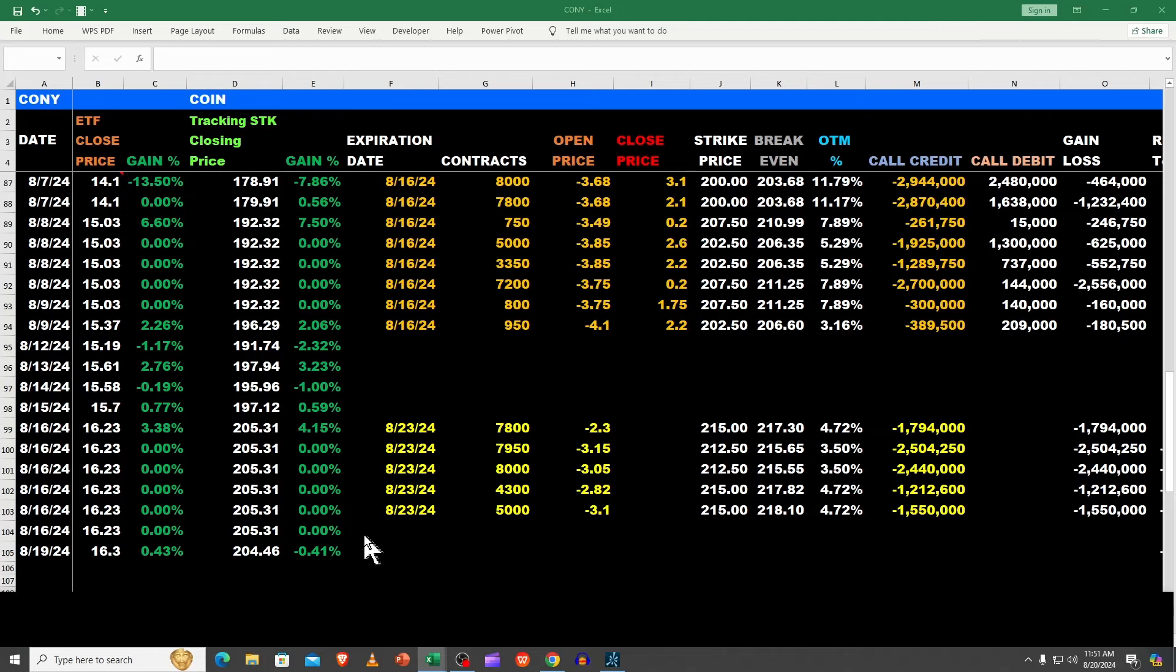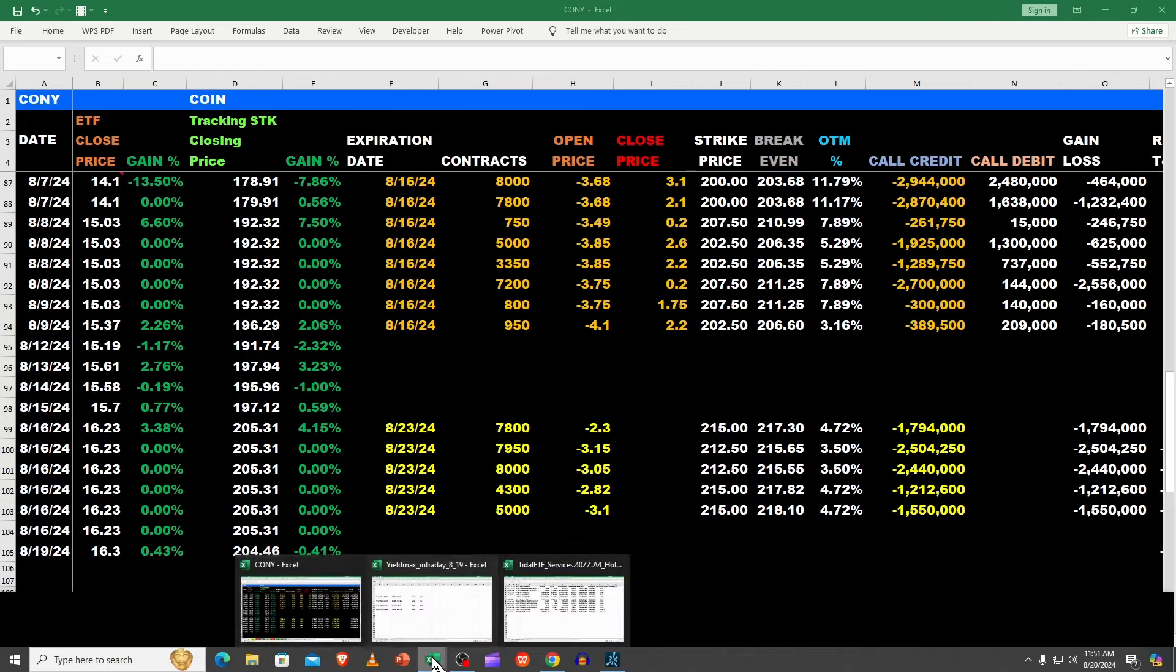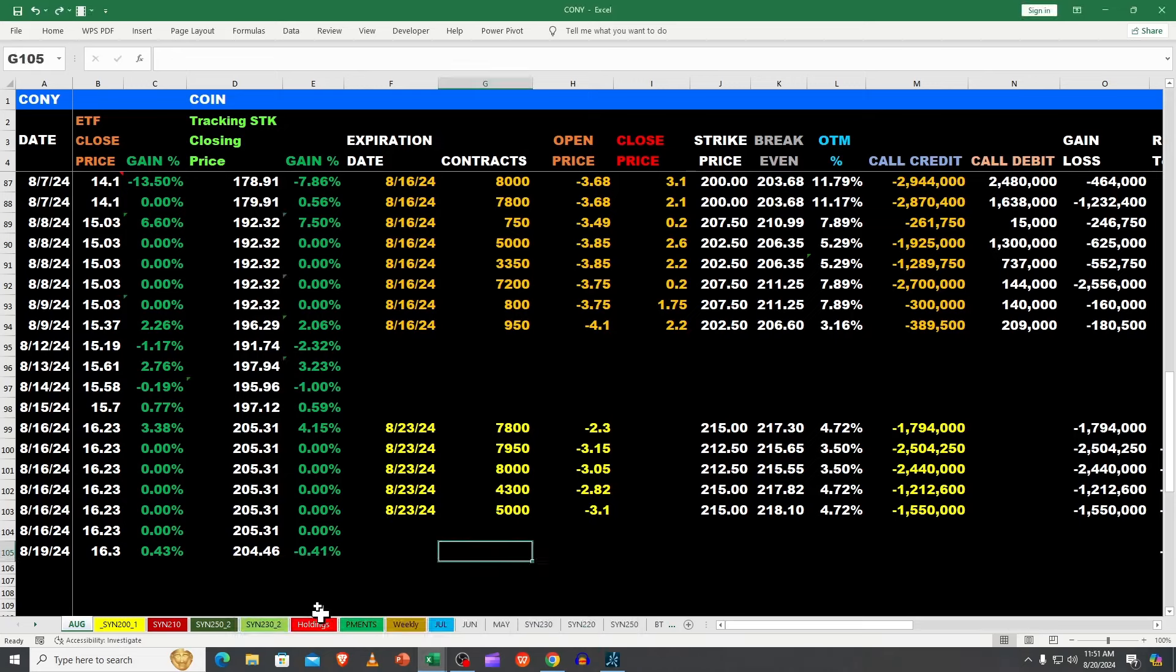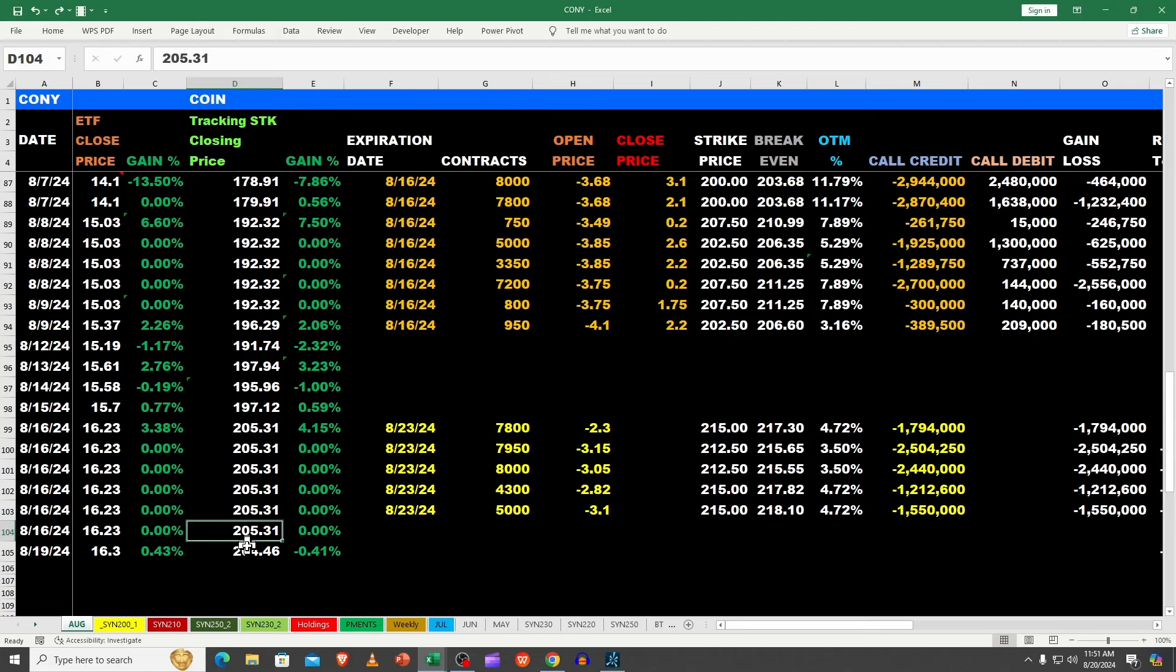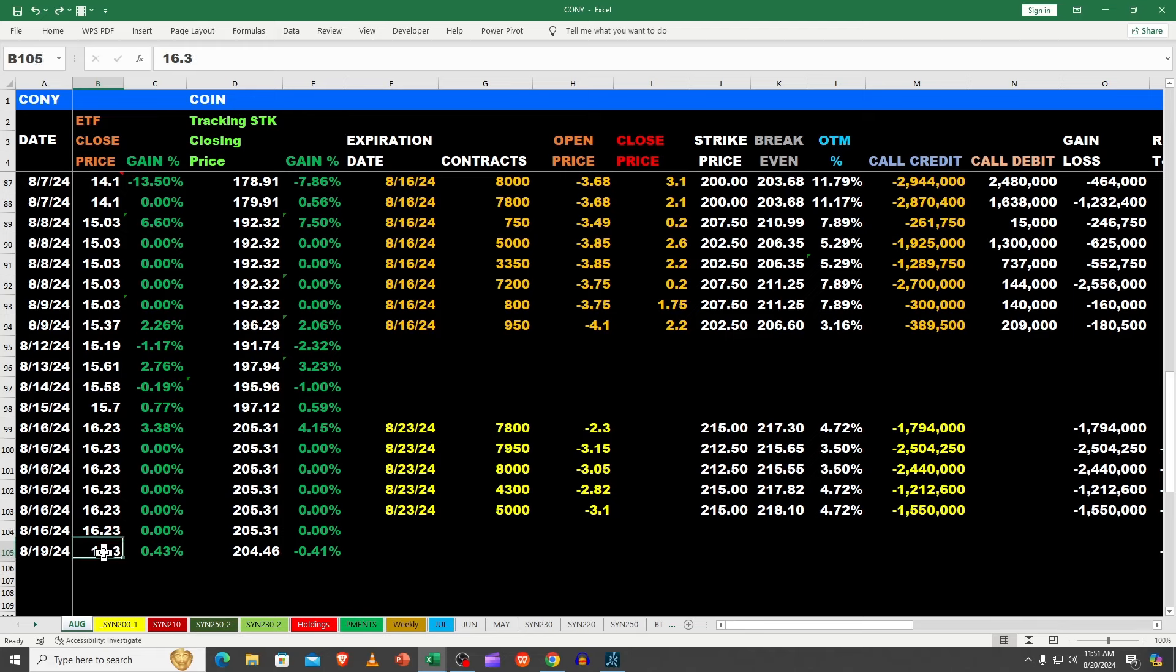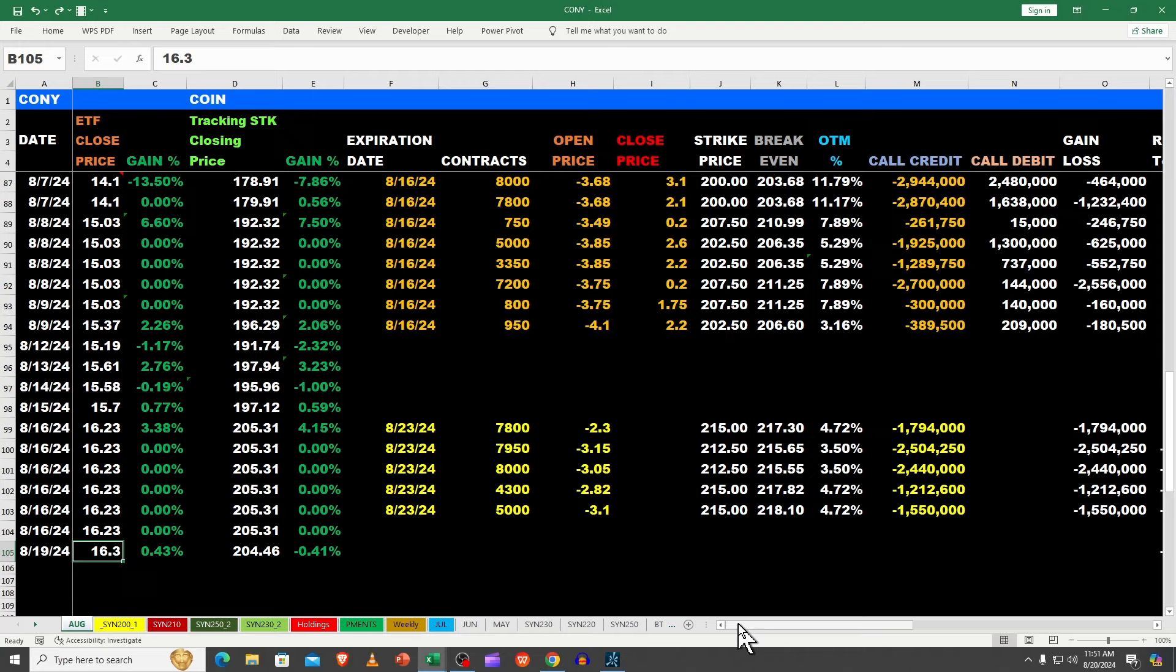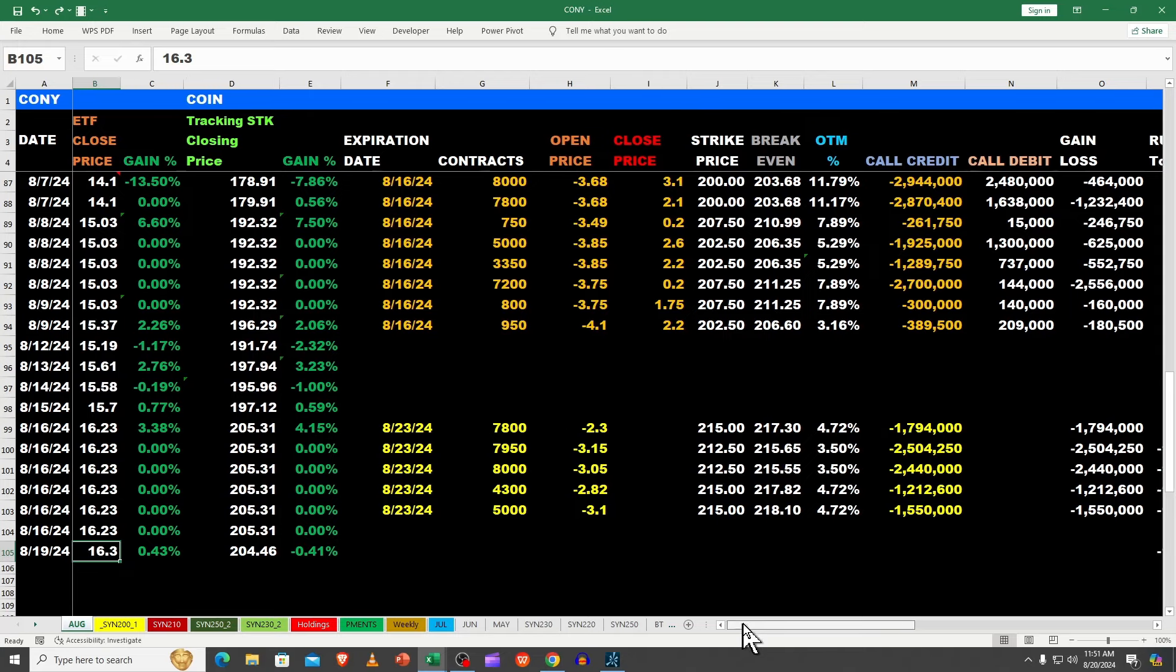All right, good evening peoples. Let's jump in here to CONY and COIN. So what happened on Monday the 19th? Well, COIN was down slightly less than half of one percent from 205 to 204, and CONY was up from 1623 to 1630. So the same percentage up that COIN was down, so obviously we're not capped.